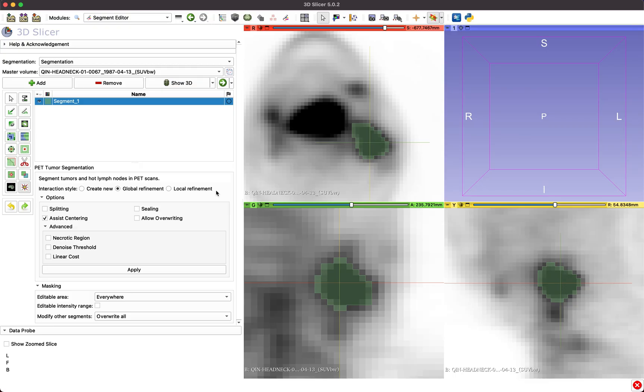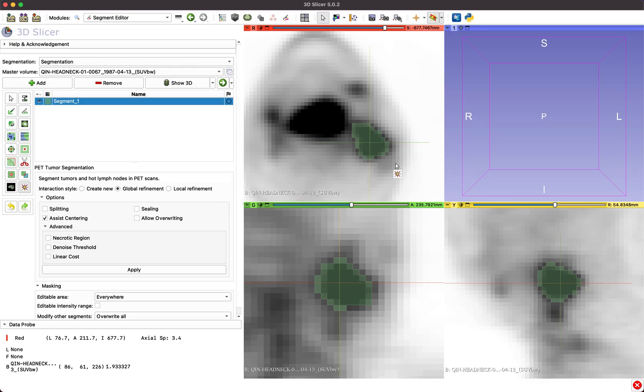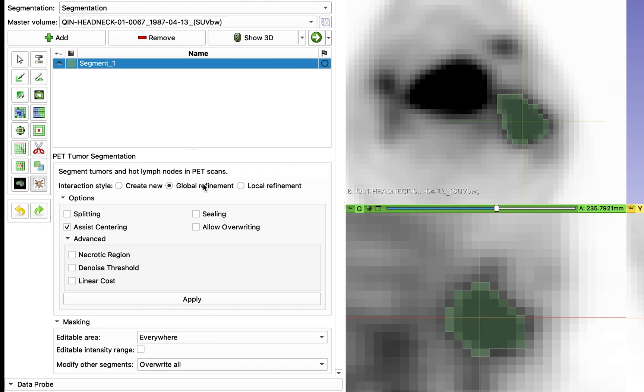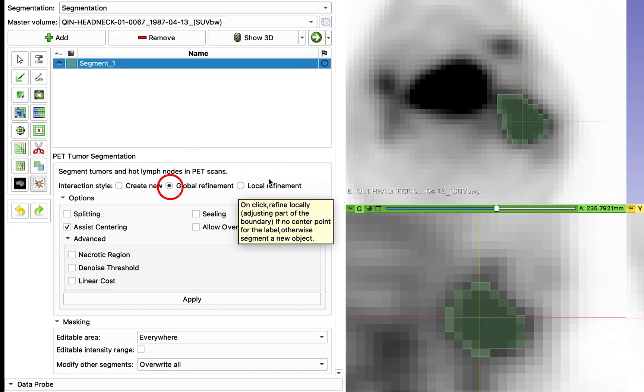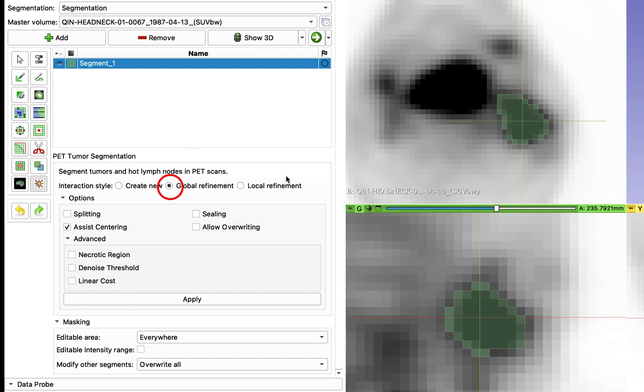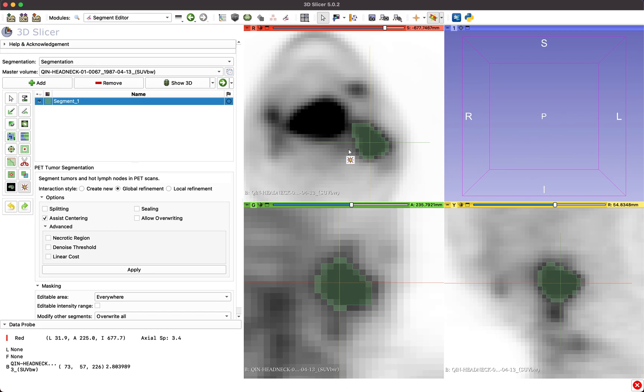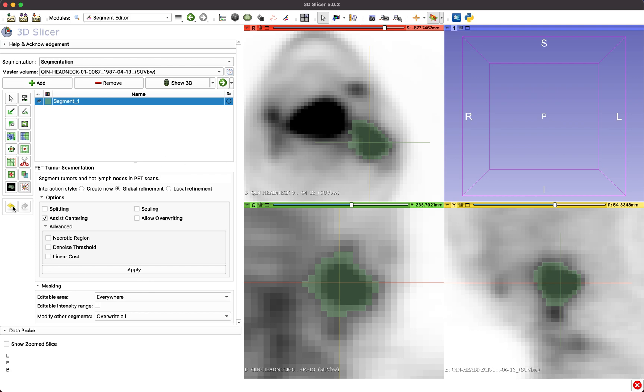The tool offers three interaction styles. In cases where the whole segmentation seems too large or too small, select Global Refinement and choose a point the new boundary should go through. This changes the whole boundary of the segmentation based on the grey value of the selected point.